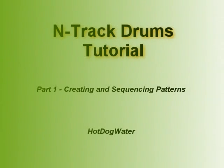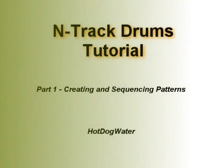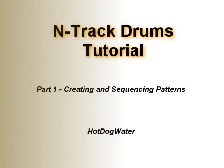Welcome to the N-Track Drums Tutorial, Part 1, Creating and Sequencing Patterns. I'm going to be your guide, Hot Dog Water.